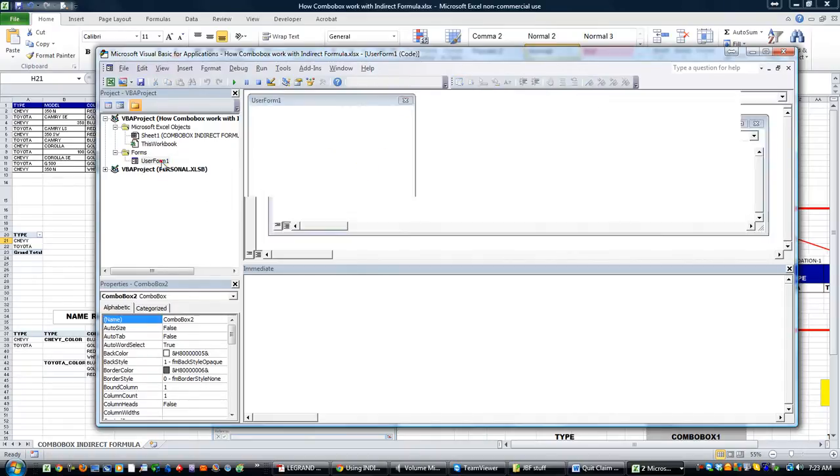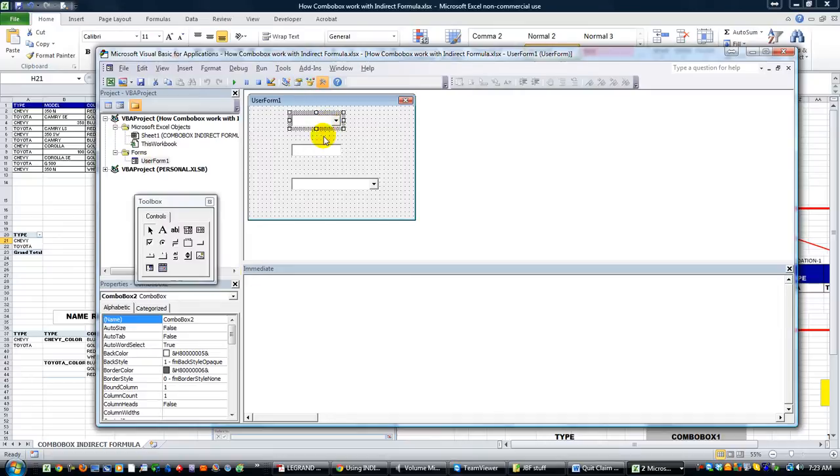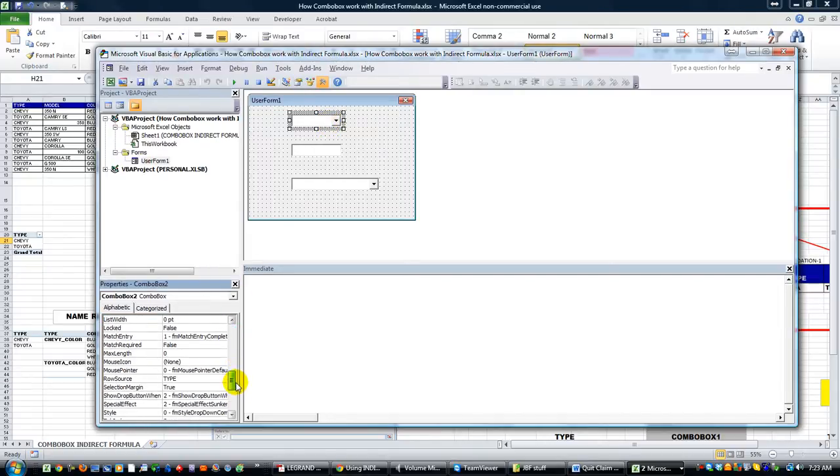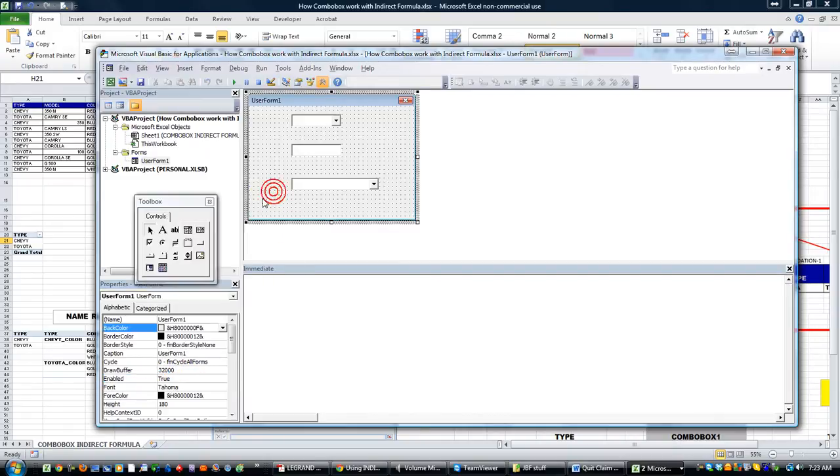I set the row source for combo box number two to the range called TYPE (T-Y-P-E). That was his named range on the worksheet, so that works.